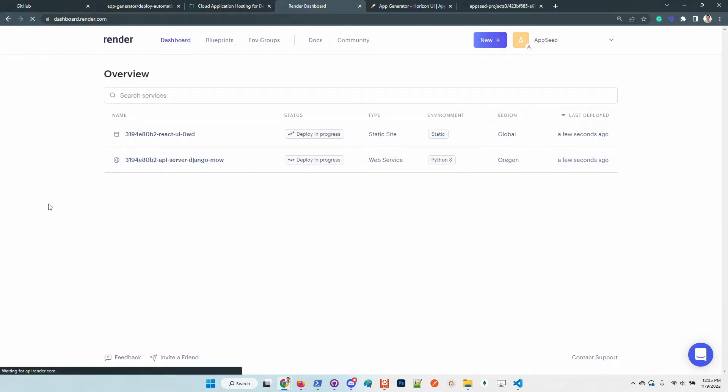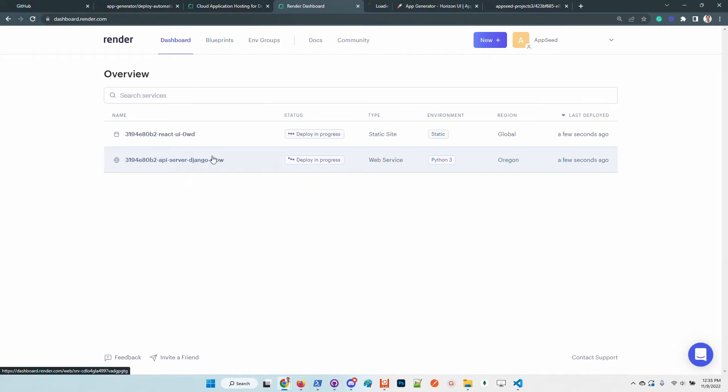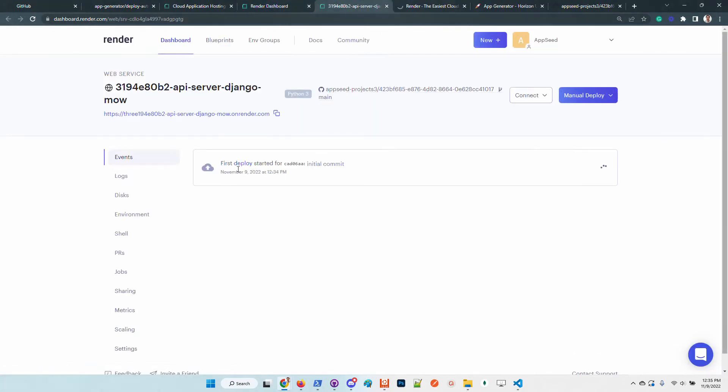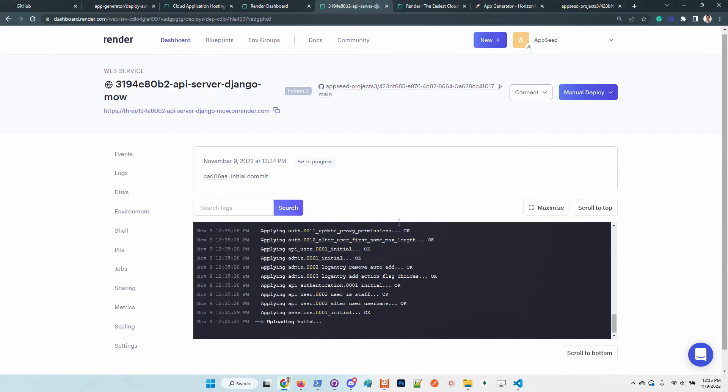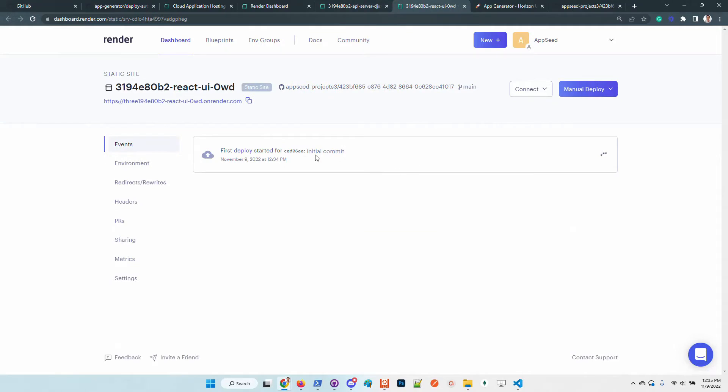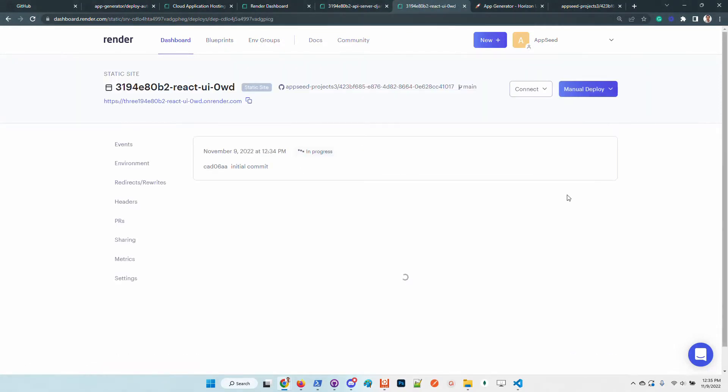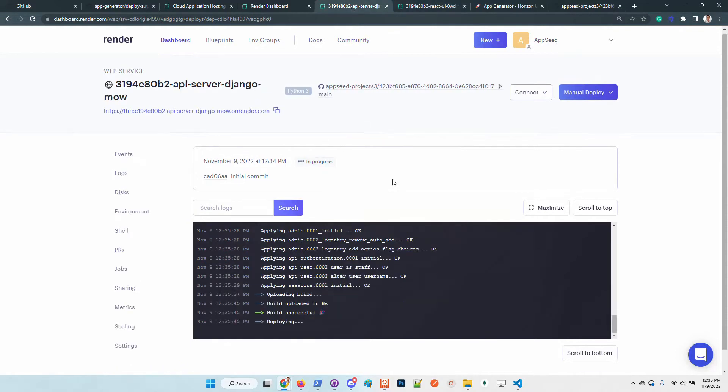We can check out the status by clicking here on the deploy link. We should see the compilation logs.